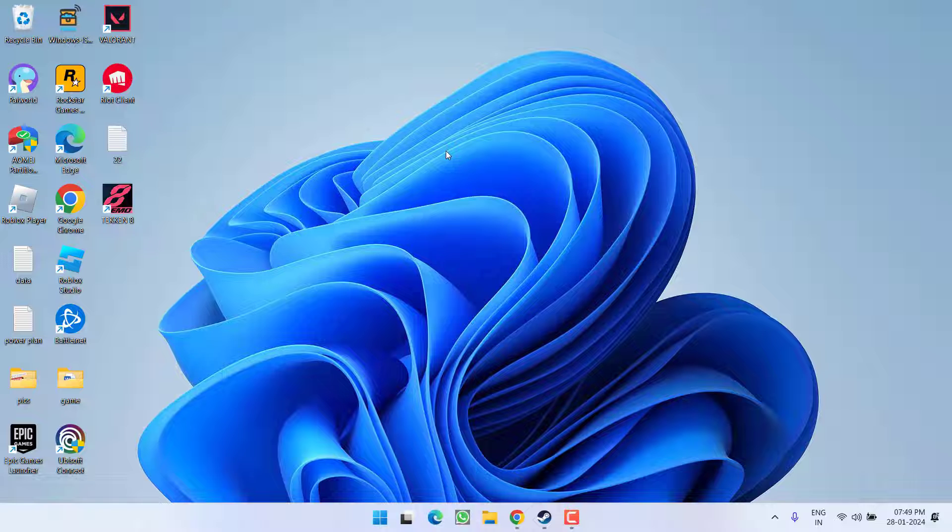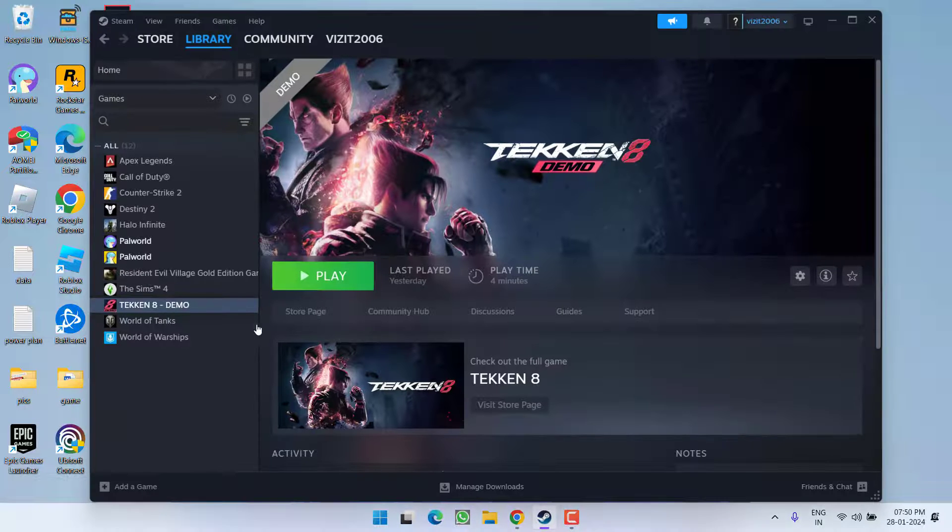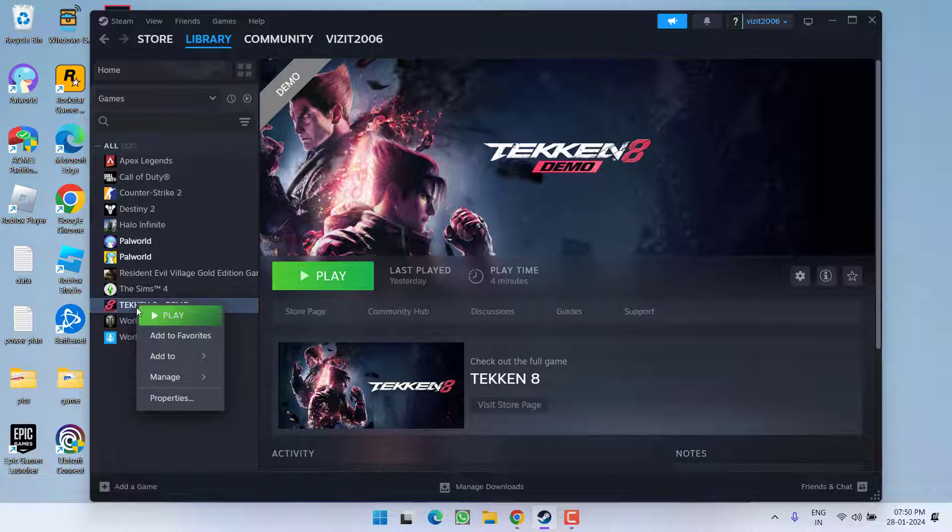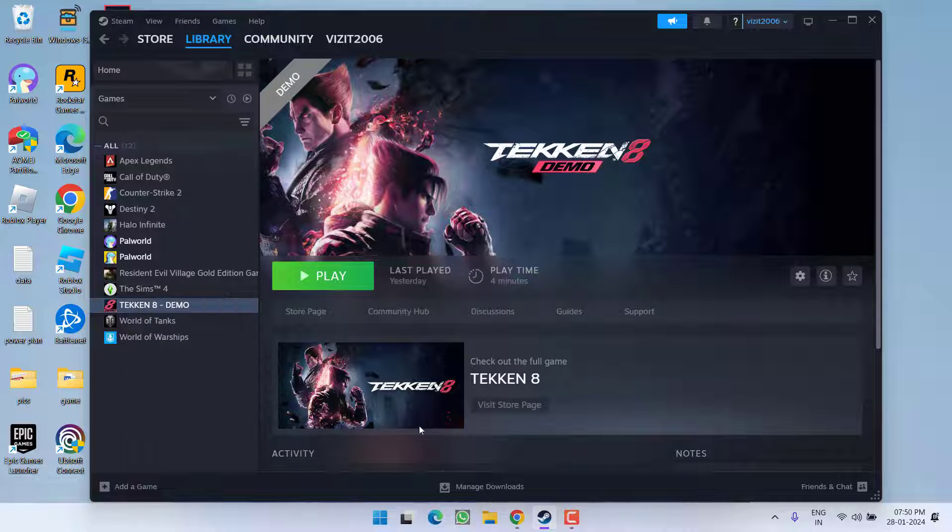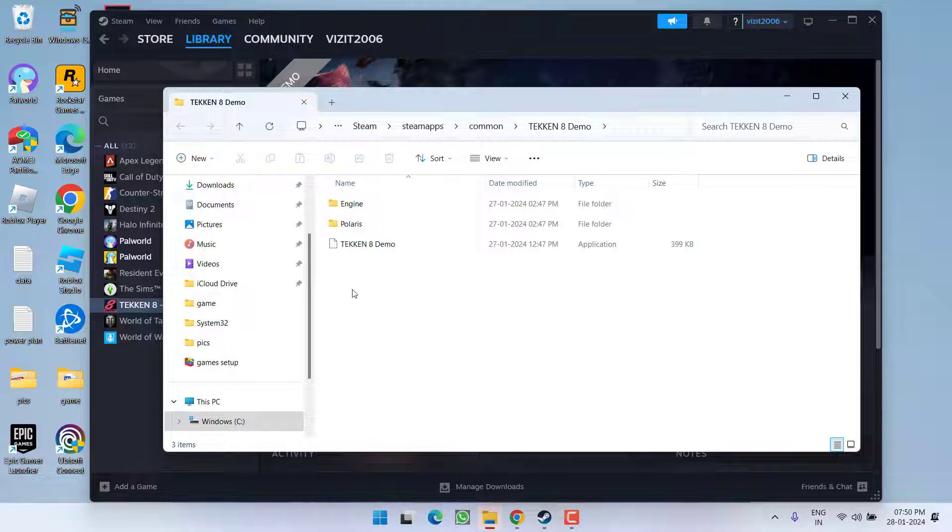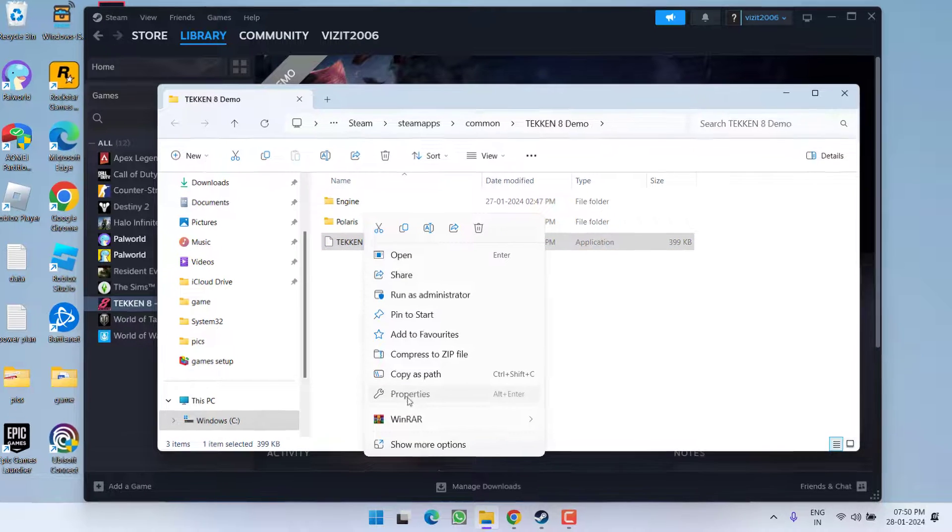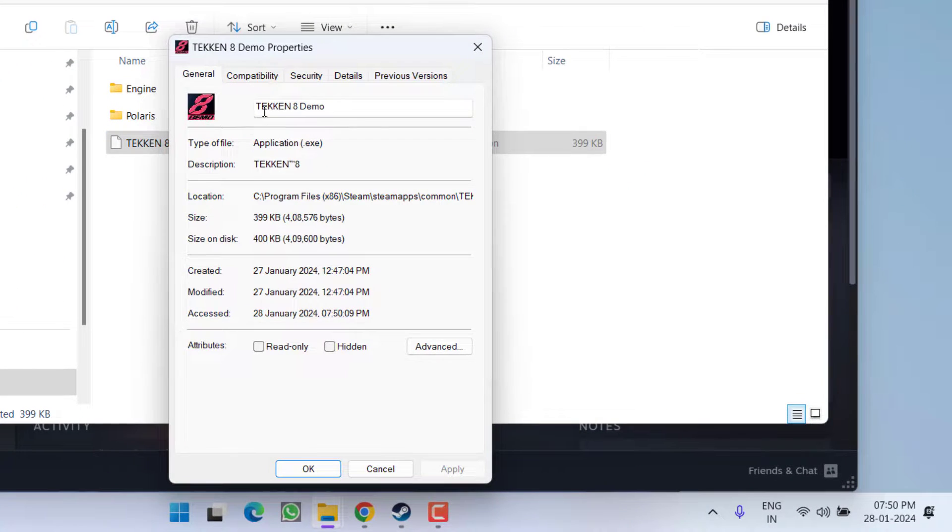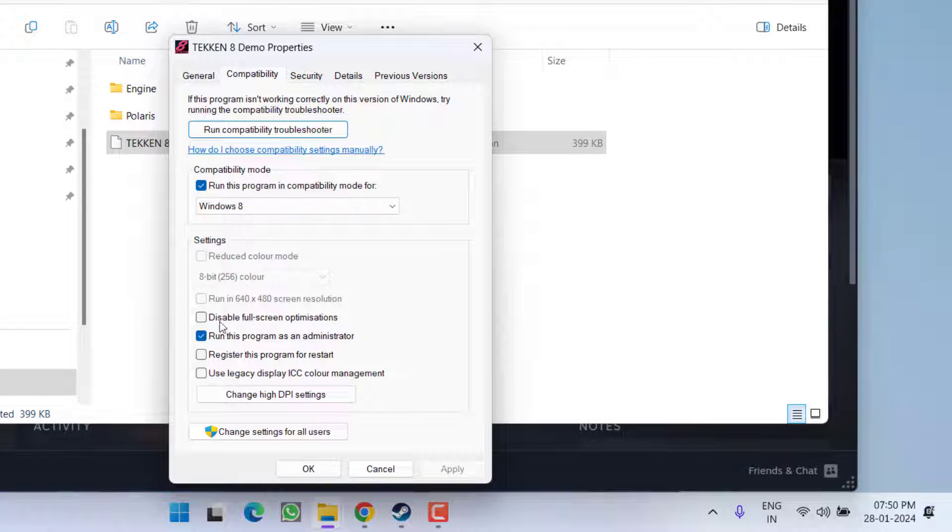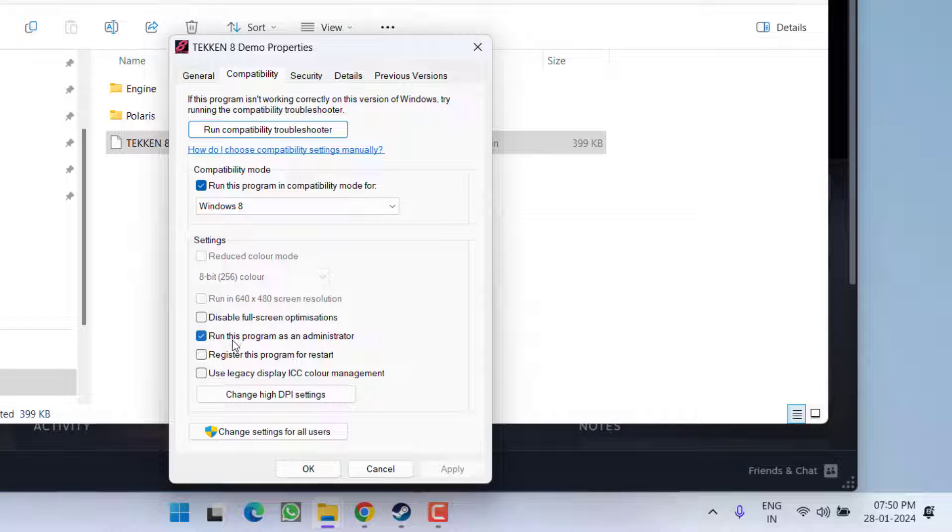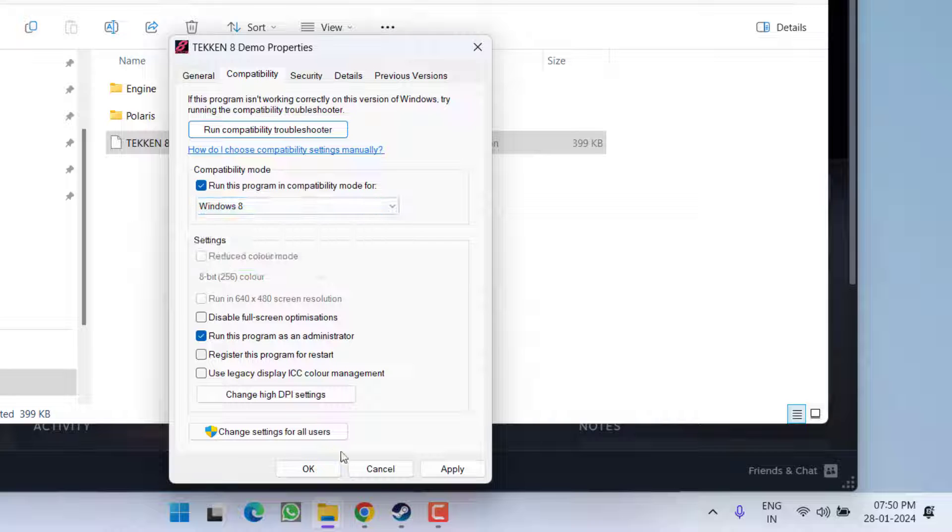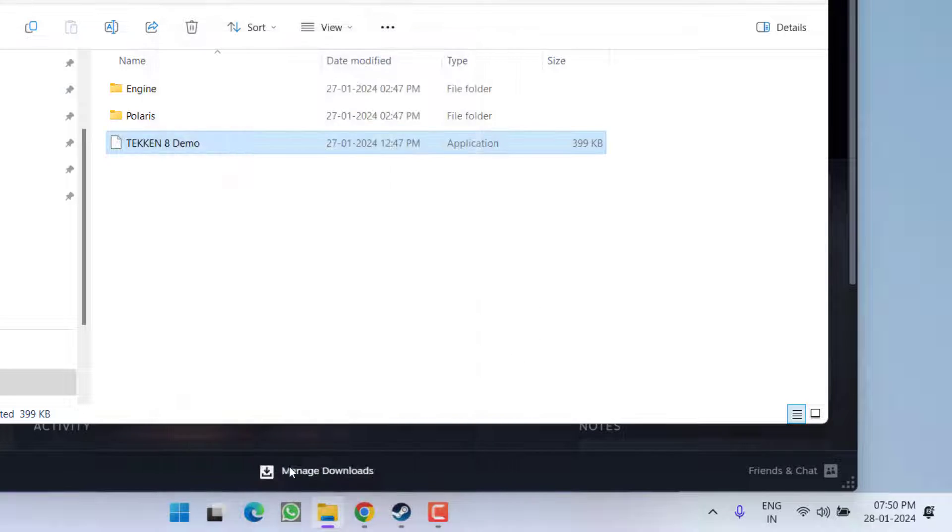If this failed to work out, let's proceed with the third step. Again right-click on your Tekken 8 and choose Manage and click on Browse Local Files. Here right-click on the Tekken 8 Demo and choose Properties. Click on Compatibility tab and make sure you check mark these two options: run this program as an administrator and run this program in compatibility mode. From the drop-down list choose Windows 8, hit Apply and OK button.